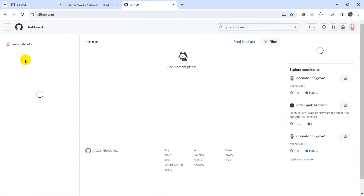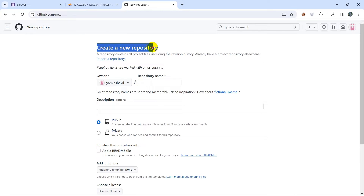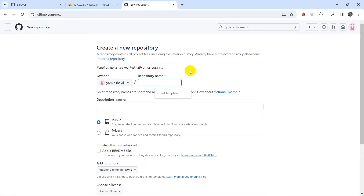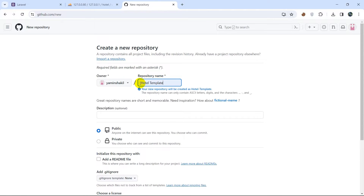Once you log into your GitHub account, on the left side you will see a new option. Here you can see your repositories and a 'New' option, so I'll click on this new option and here you can see 'Create a new repository'.